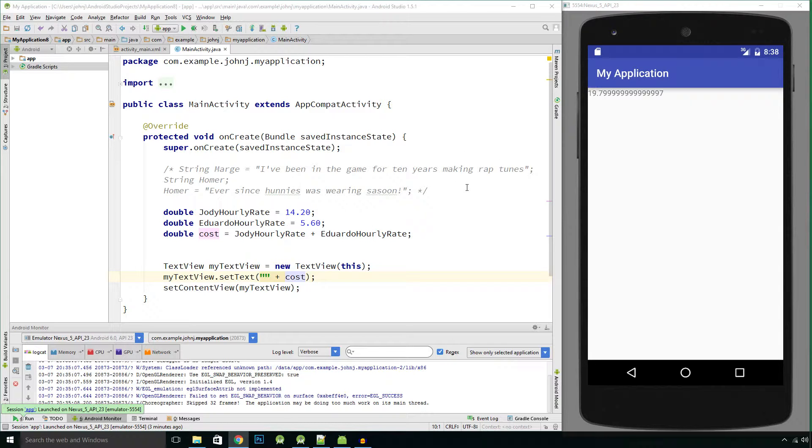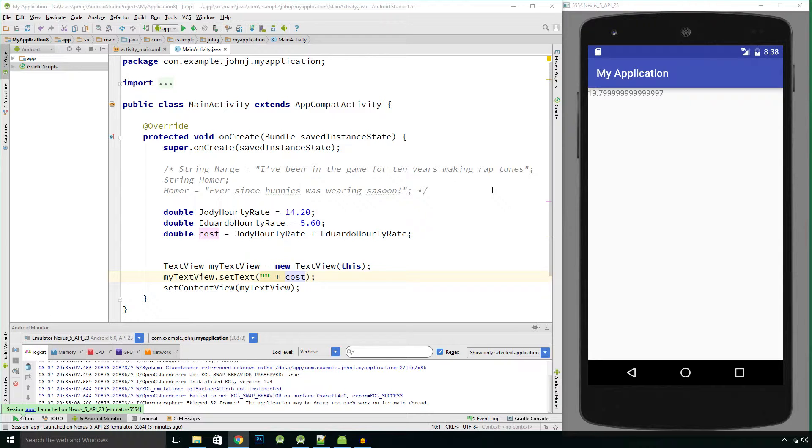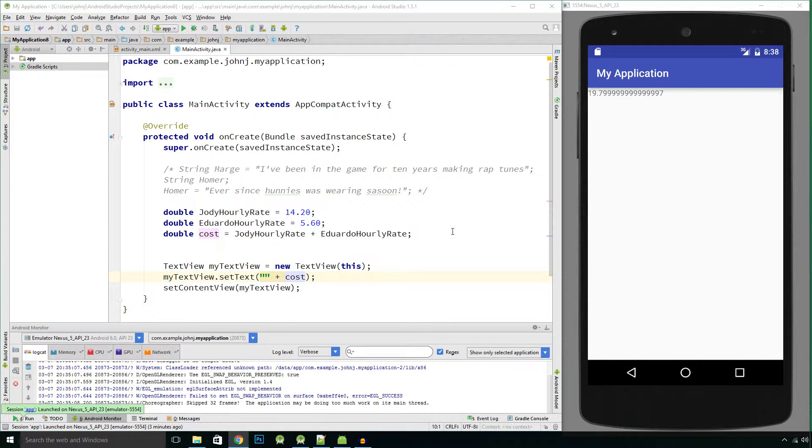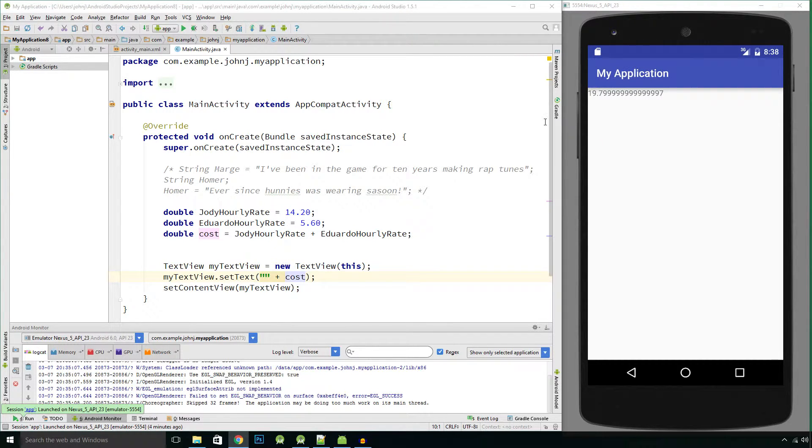And then that half a second was, bearing in mind the missile travels at 1600 meters per second, it was actually about half a kilometer out. So it caused a big issue, well catastrophic issue actually. So these are the problems that you can get with floating point numbers.